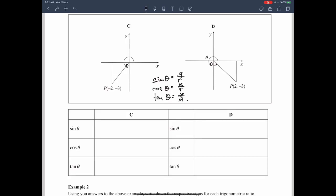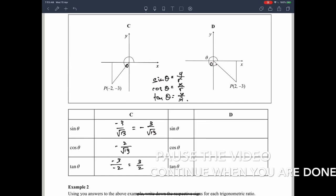For the third quadrant, sine theta is y over r — that's negative 3 over root 13, and we rewrite the negative out of the fraction. Cosine theta is x over r, which is also negative. Tangent theta is y over x, that's negative 3 over negative 2, and the negative signs cancel away. Please pause the video and fill in the trigonometric ratios of sine, cosine, and tangent for the fourth quadrant, then continue to check your answer.